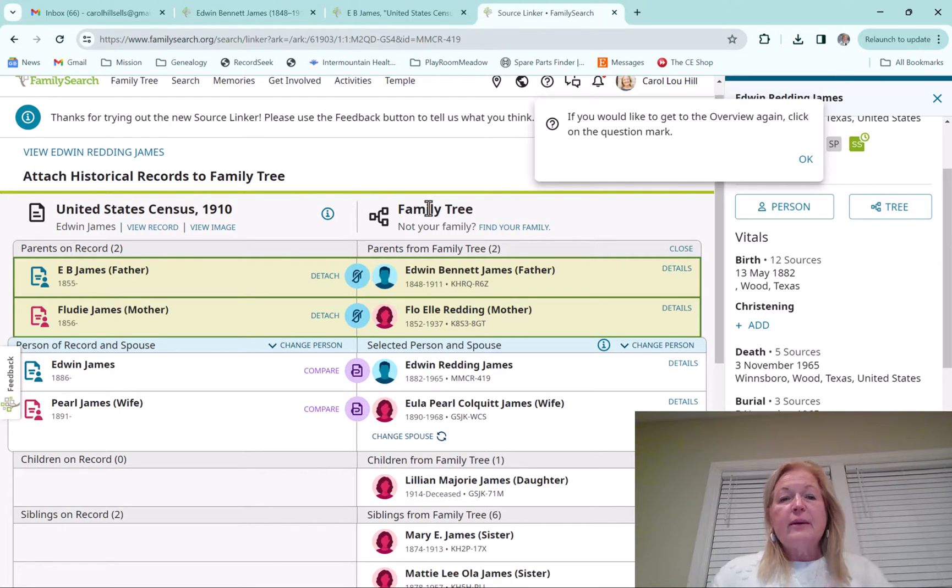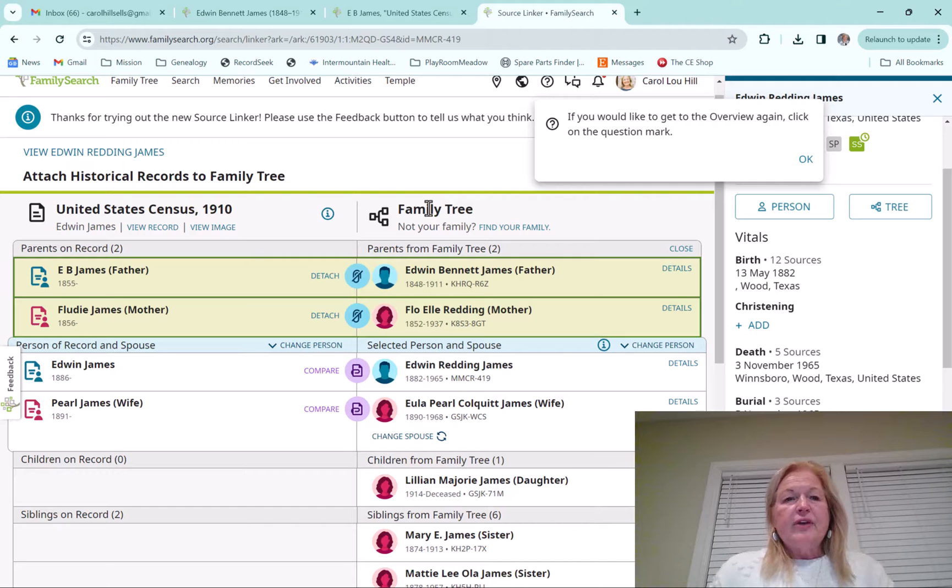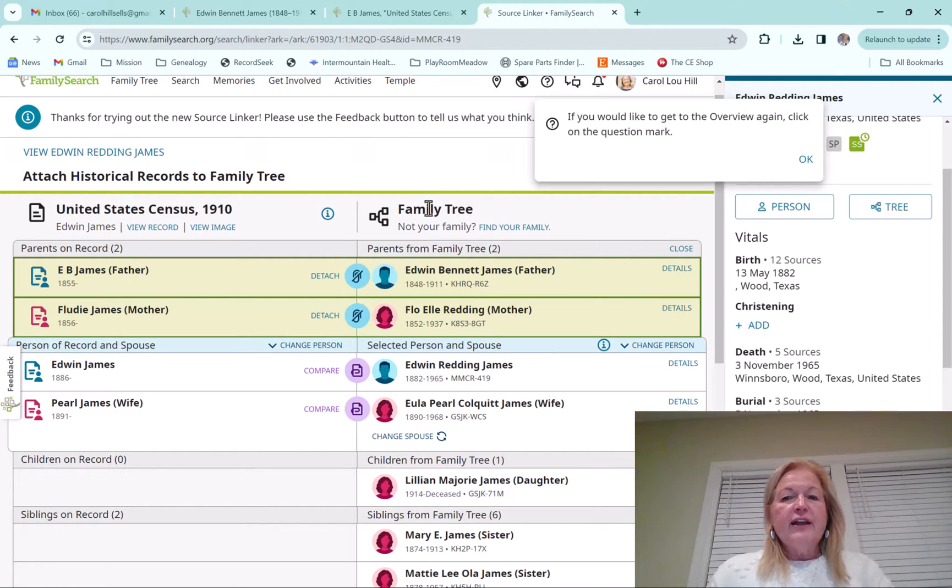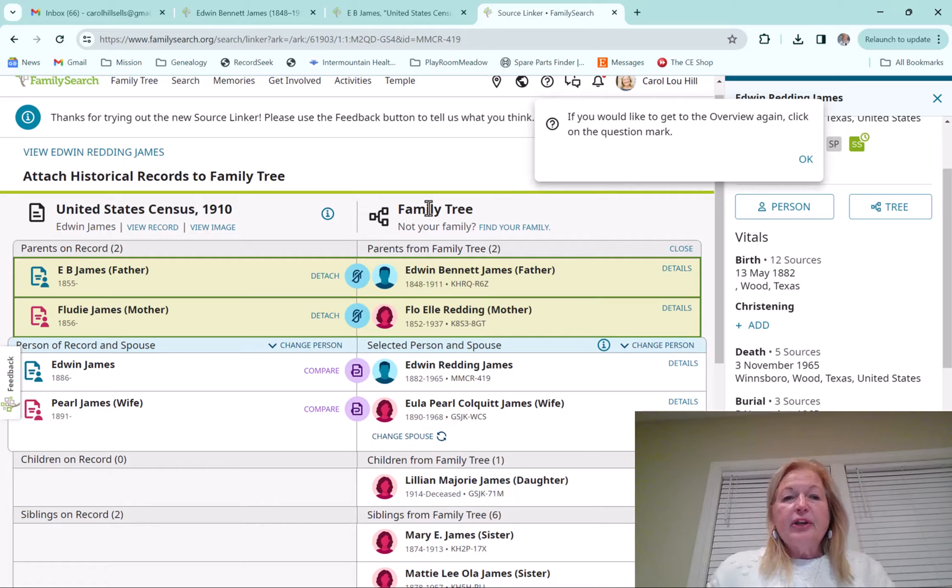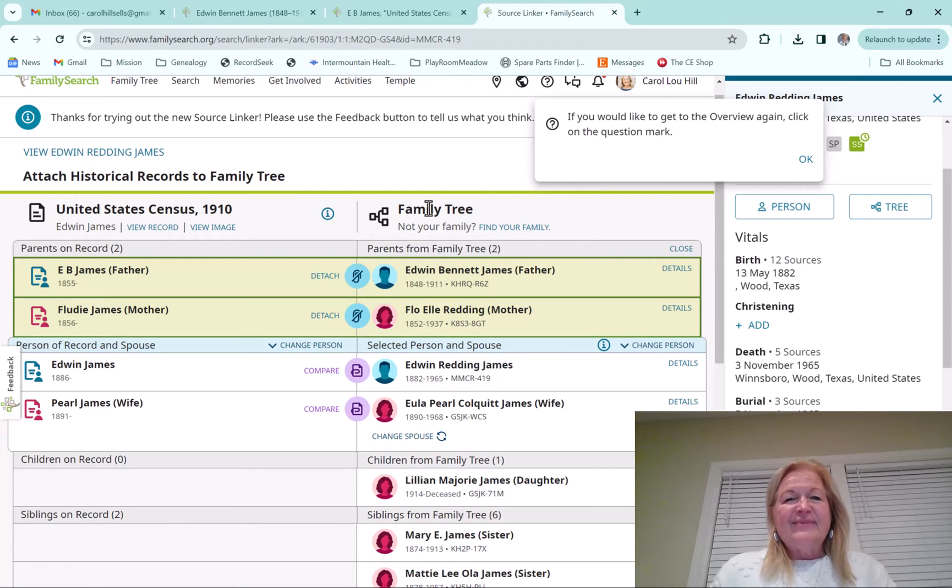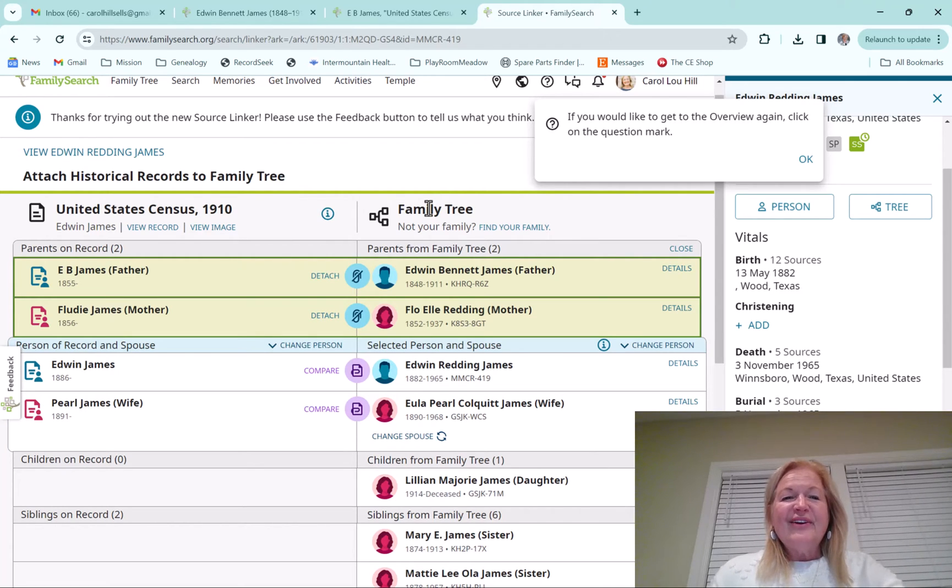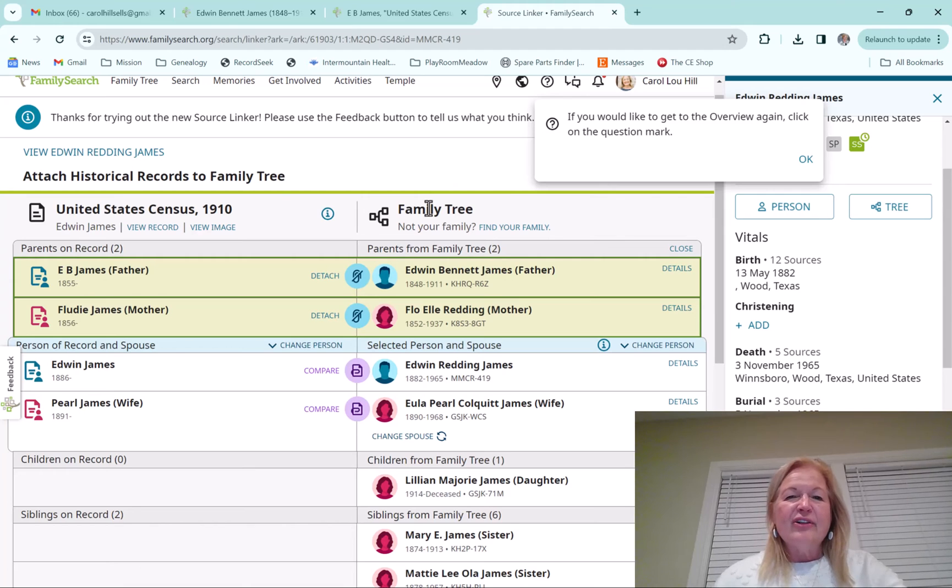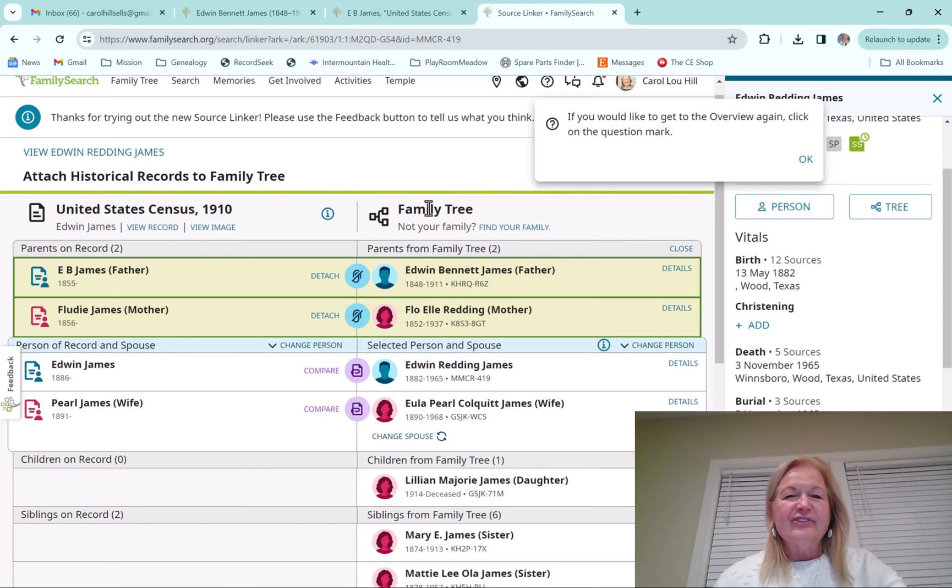I'll sometimes won't be able to find a census record on FamilySearch. And if I go find it on another website, I'll come back and put in, edit the search so that it will find it. And then I can do this source linker because it's amazing. So anyway, I hope you are having a great day and good luck in all of your genealogy endeavors.